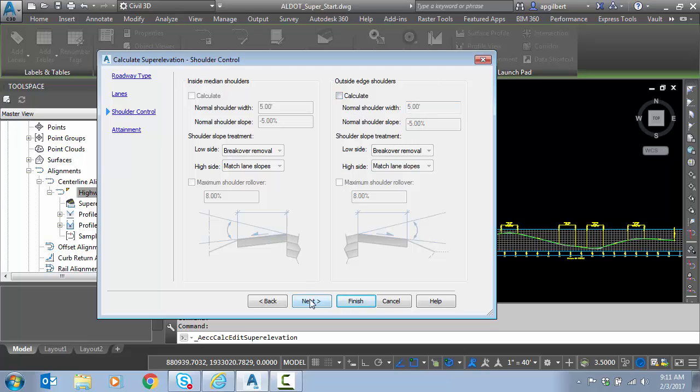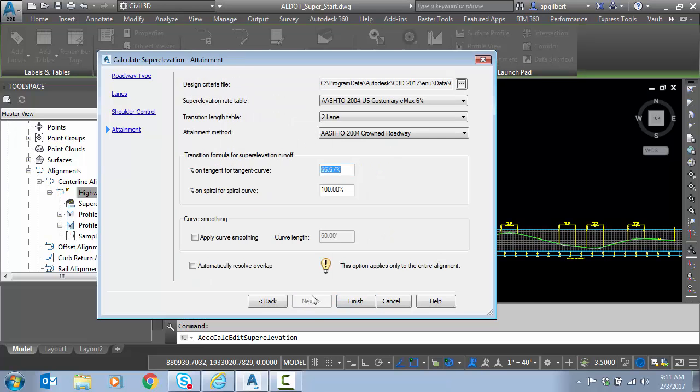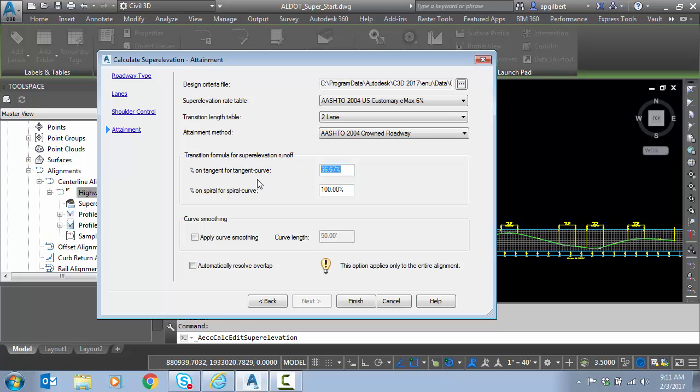I don't have Shoulders yet. And then for Attainment, you see this is the settings that I've already set in the alignment. And one setting I will talk about is the percentage on tangent, so in other words, how much of the superelevation transition would I like to occur on the tangent versus the curve. And I'm going to do two-thirds on the tangent.